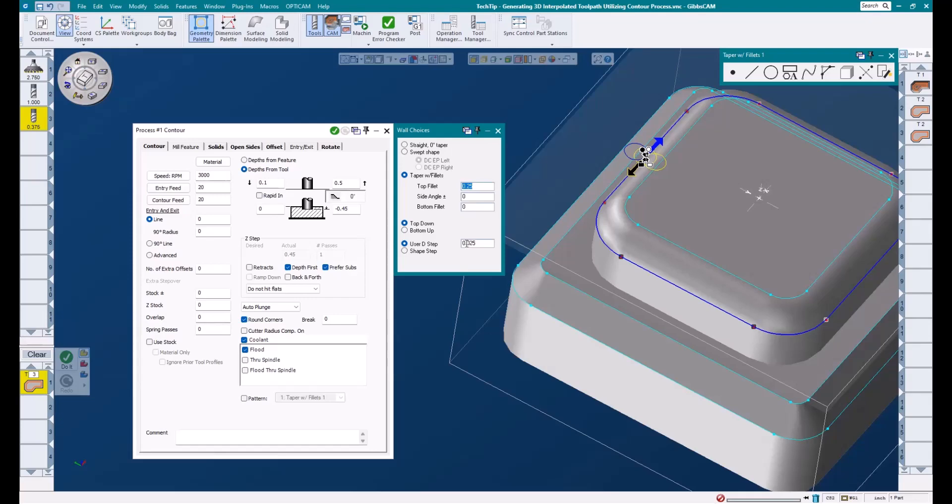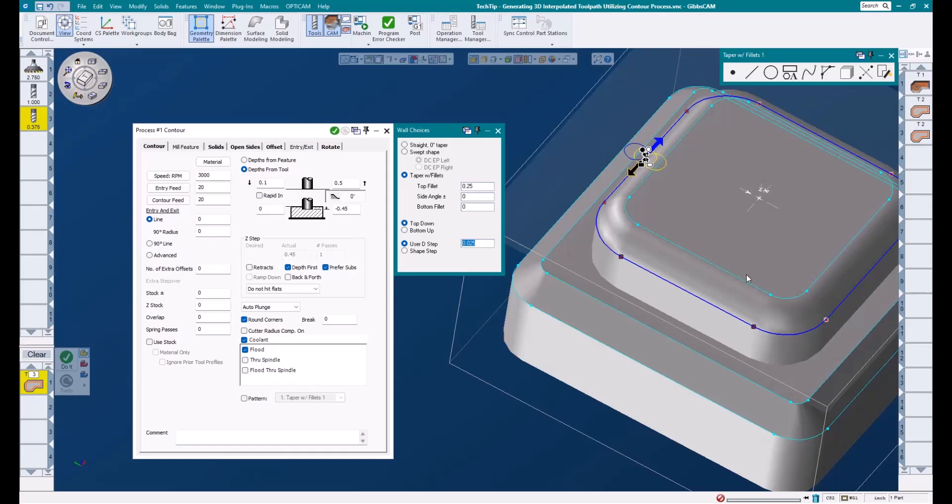We can choose to cut from the top down or the bottom up, and we can select between user D step and shape step. A good rule of thumb is to use D step when roughing and shape step when finishing. I will show an example of this in just a moment, but for now, let's choose D step and enter a value of 25,000. This number can be more or less.